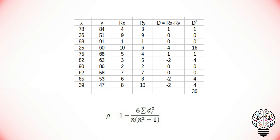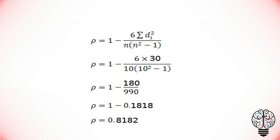By normal standards, the association between the two variables would be considered statistically significant. I hope you like this video. Please share these videos with everyone who are preparing.